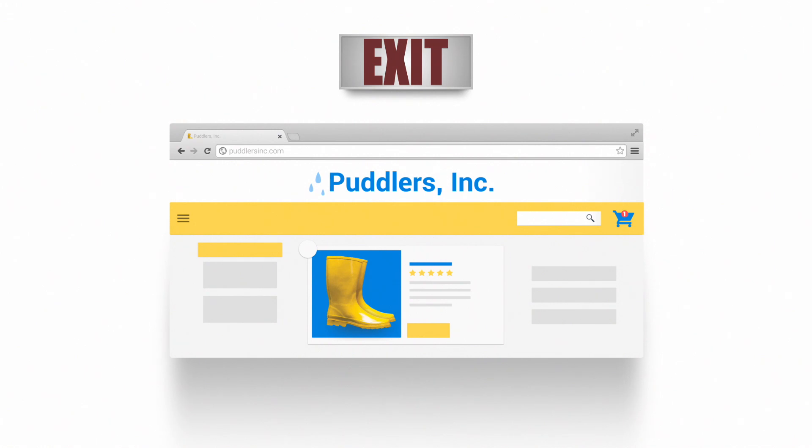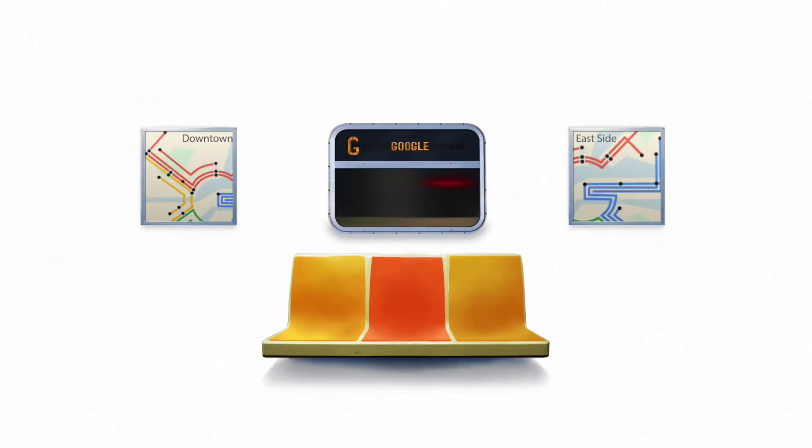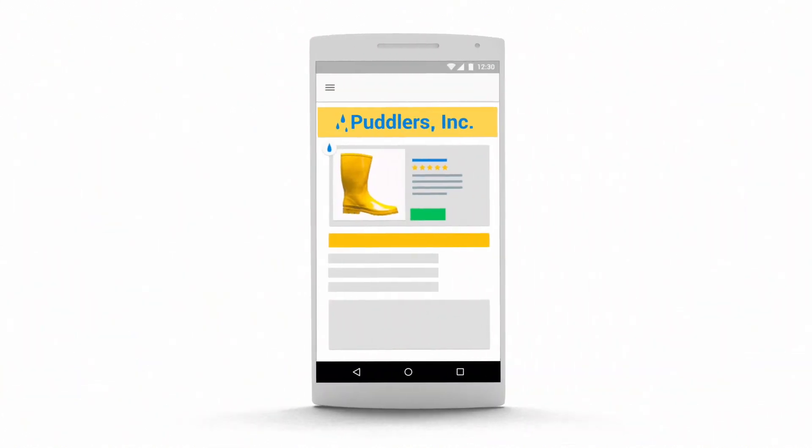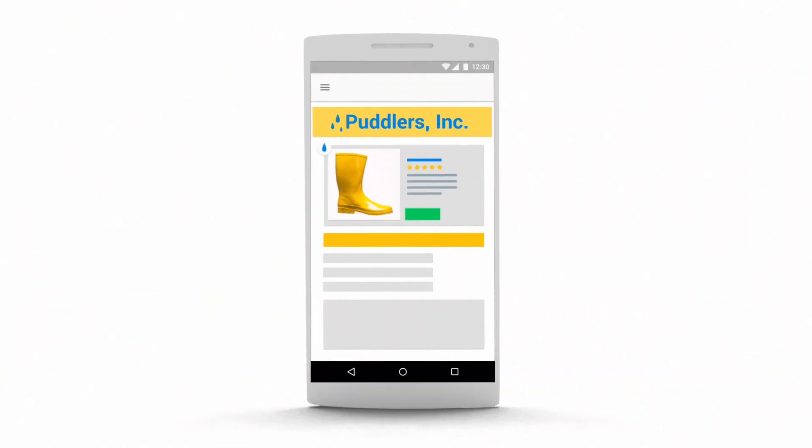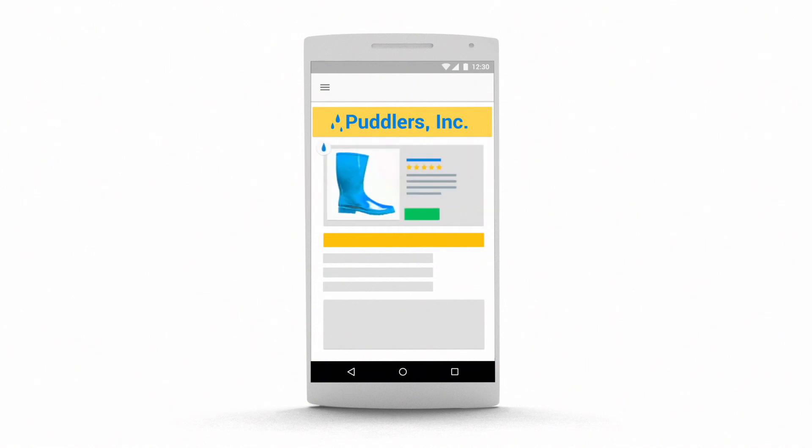Here's an example of how remarketing lists work with shopping ads. Let's say a shopper, while riding the subway, is looking for rain boots on your site. She spends time browsing the site looking at different boots and color options, but finishes her commute before she can complete the purchase.